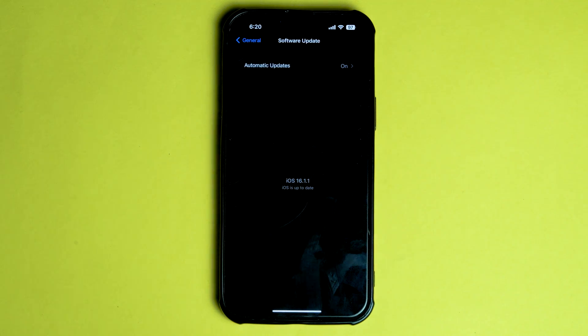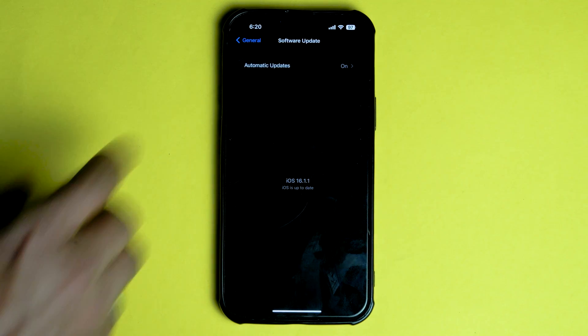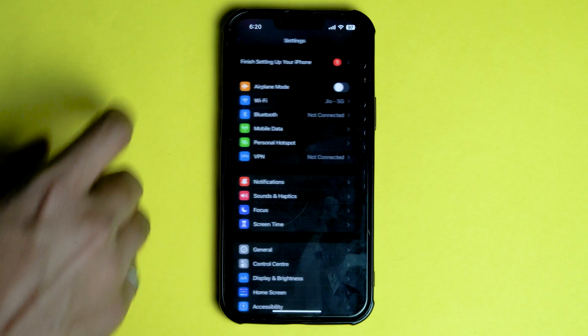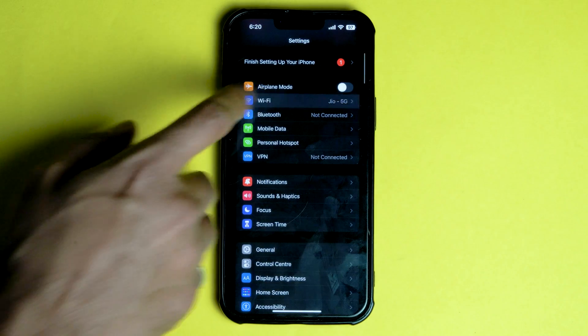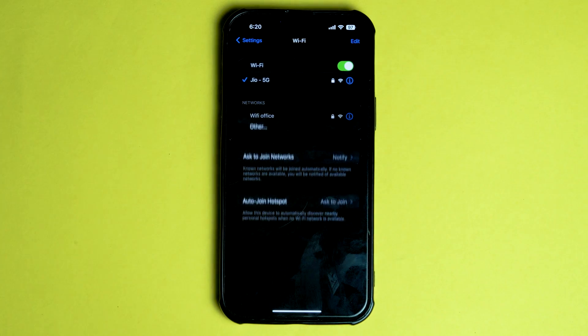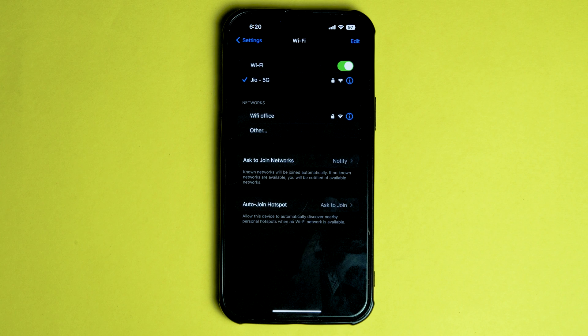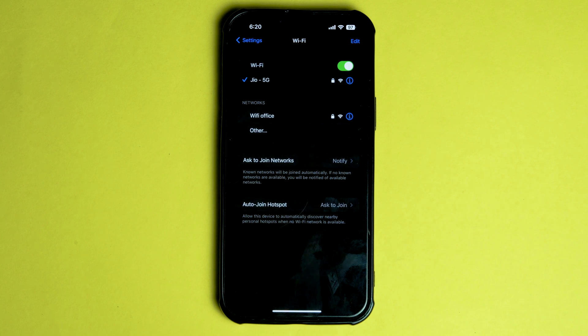Users of the iOS 16.1 software have reported some issues related to Wi-Fi since the update was released, this update is expected to fix this issue. Although this is yet to be confirmed. Apple's release notes for these updates did not specify exactly what bugs have been fixed.